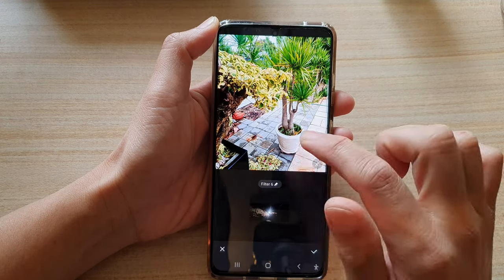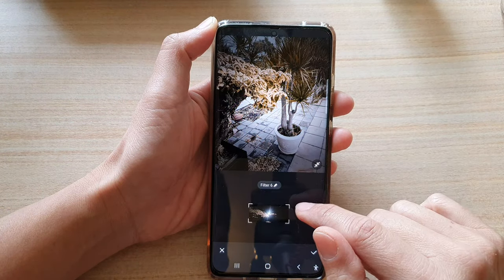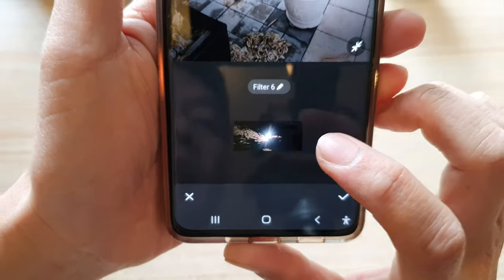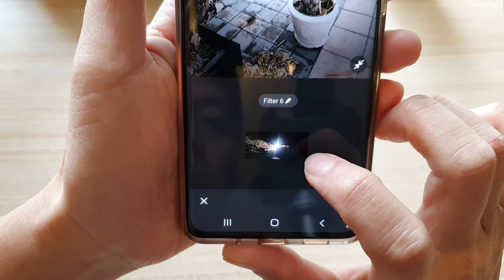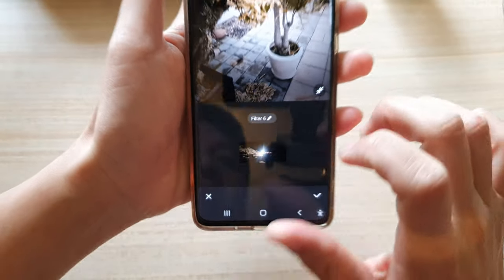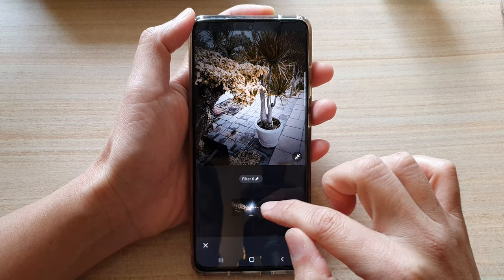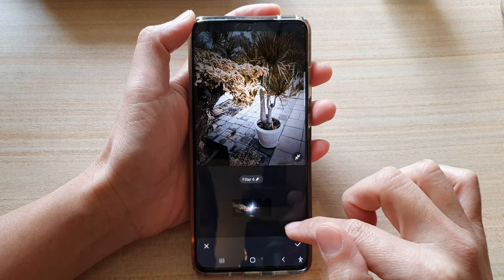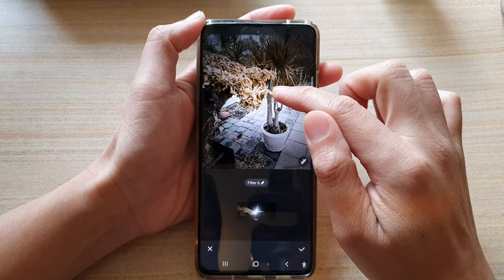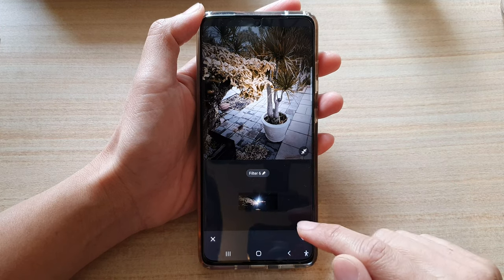For example, if I choose this image, you can see it has a white and bluish background. Based on those background colors, your phone will automatically generate filters using that picture as the background color source.